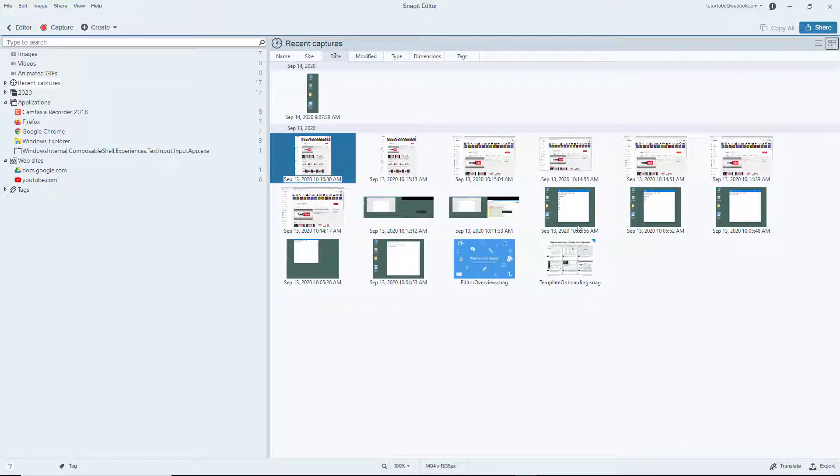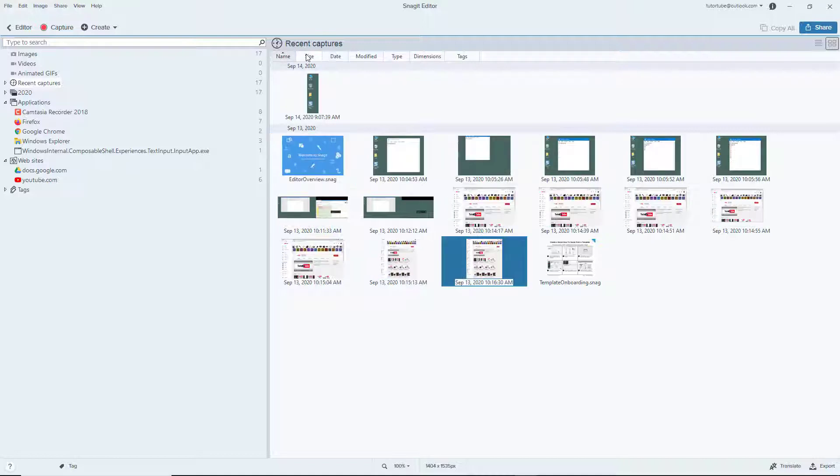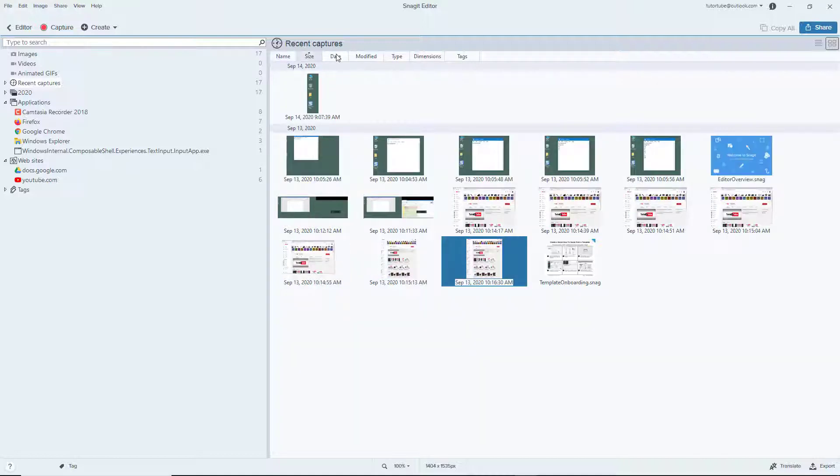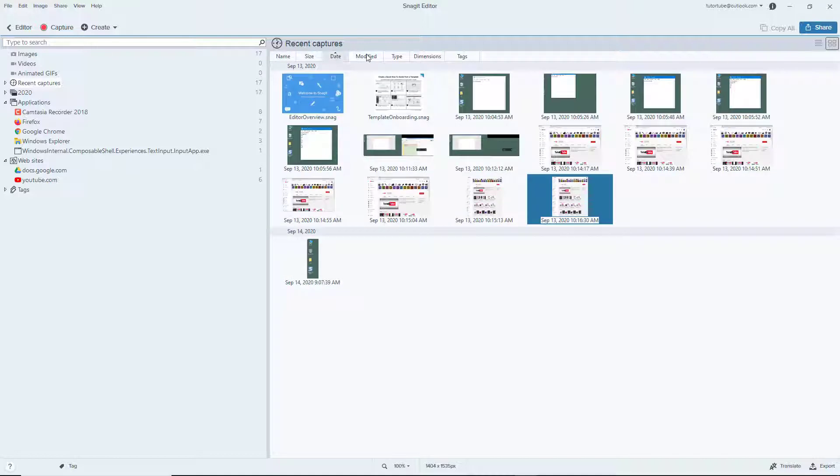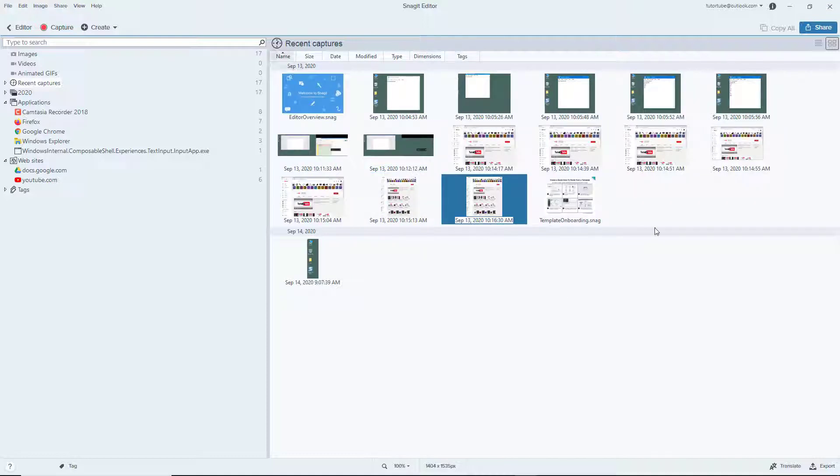All of the screenshots are stored right here. You can filter them by name, size, date, modified date, type, dimensions, and tags. There are different ways to work around with it.